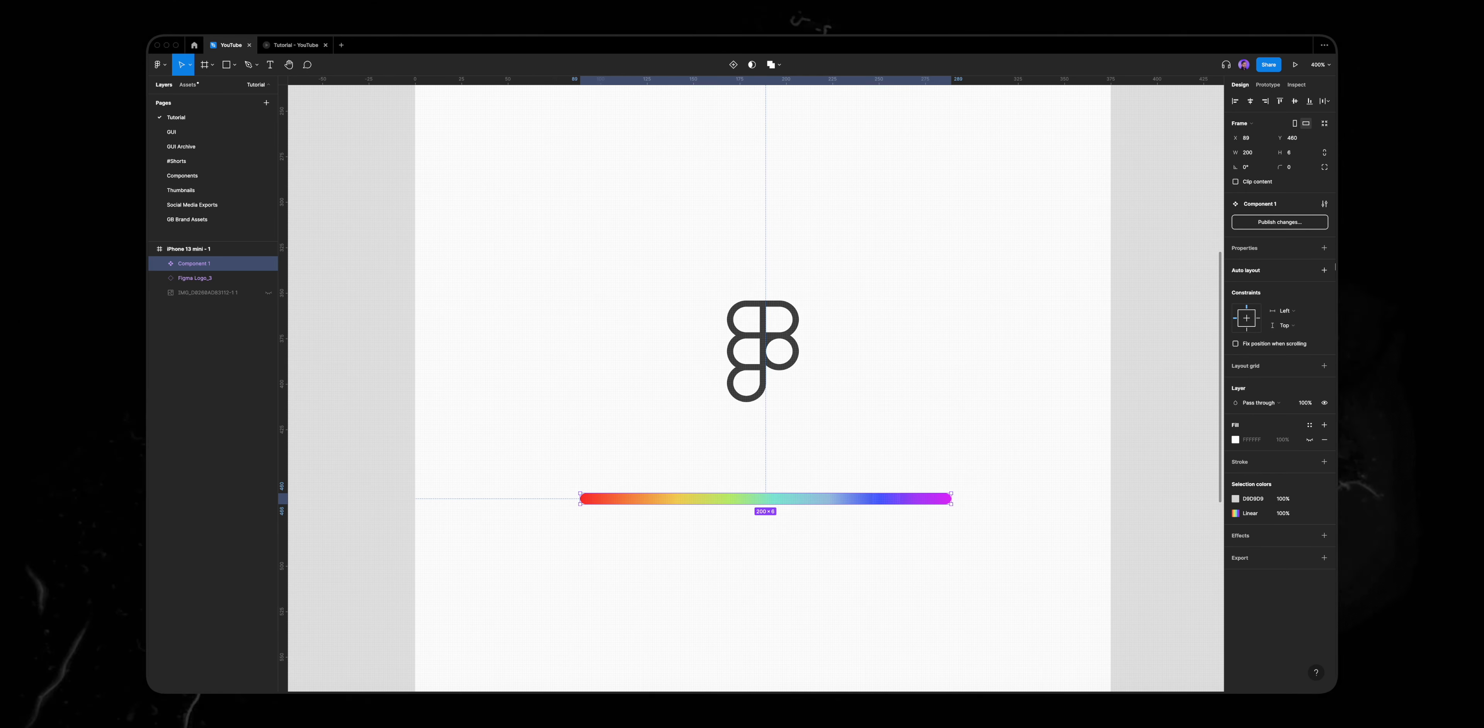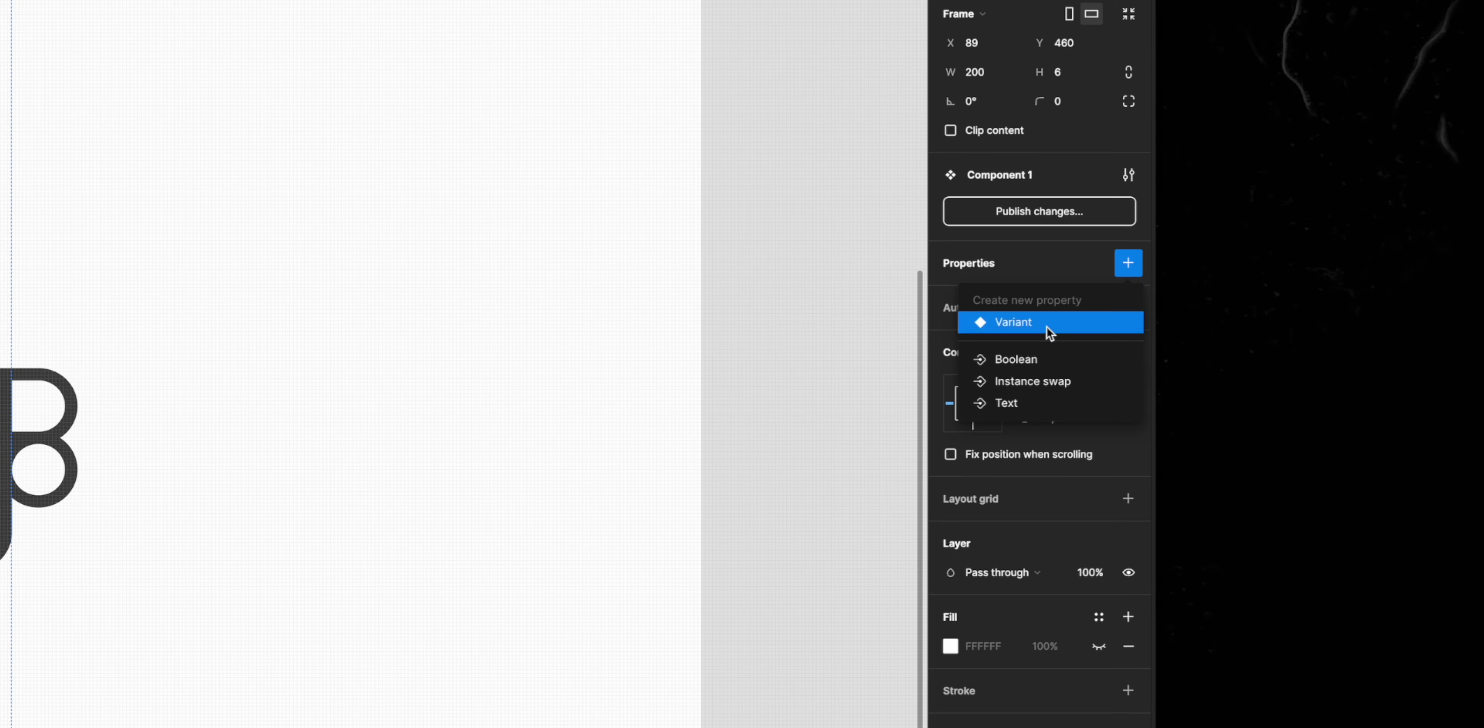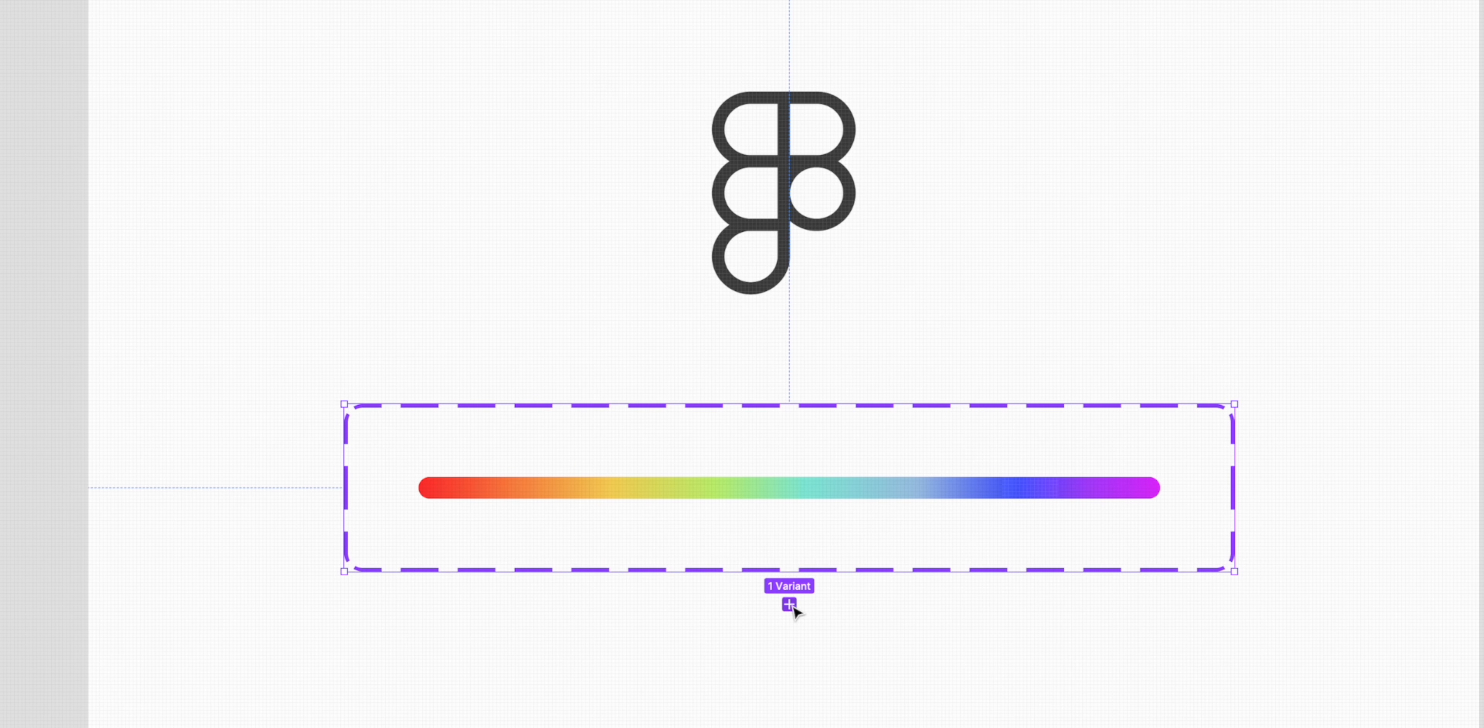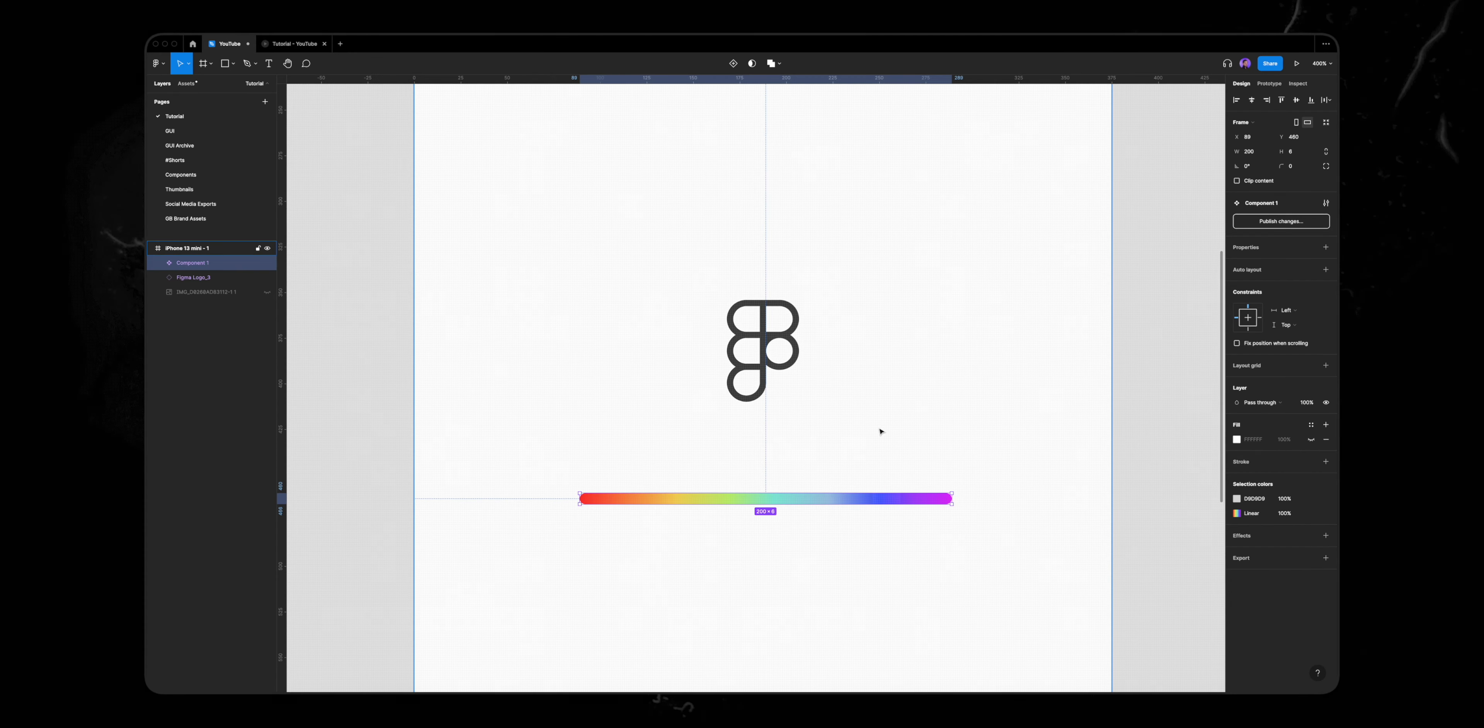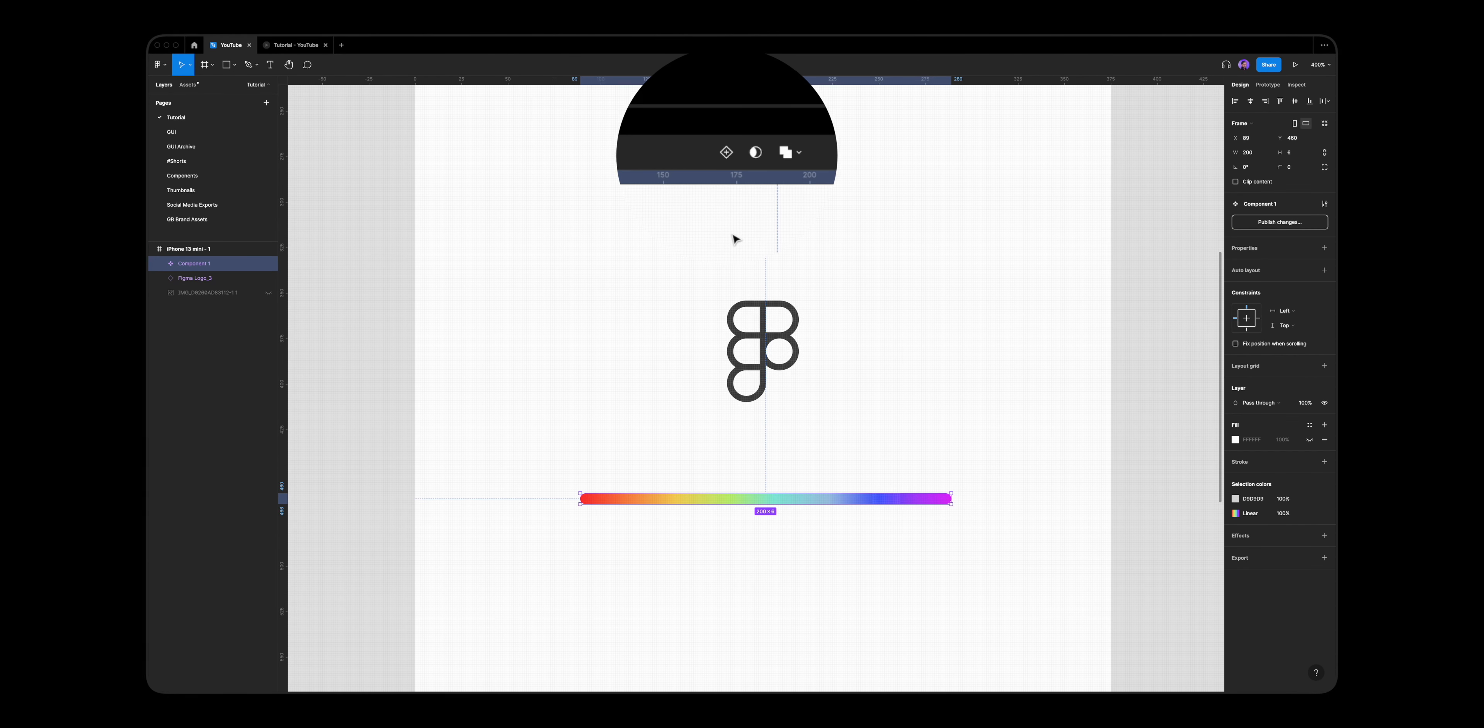Now let's add a variant to that component by clicking on this plus icon under properties, select variant and again on the plus icon on our component here. A shorter way to do that is to select our component and simply click on this plus icon up here. This gives our component two variants and we can make design changes to each one the way we like.